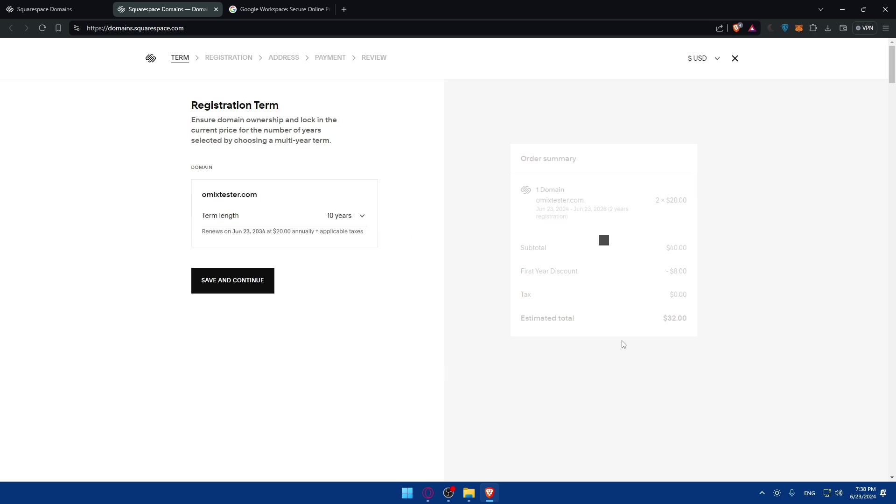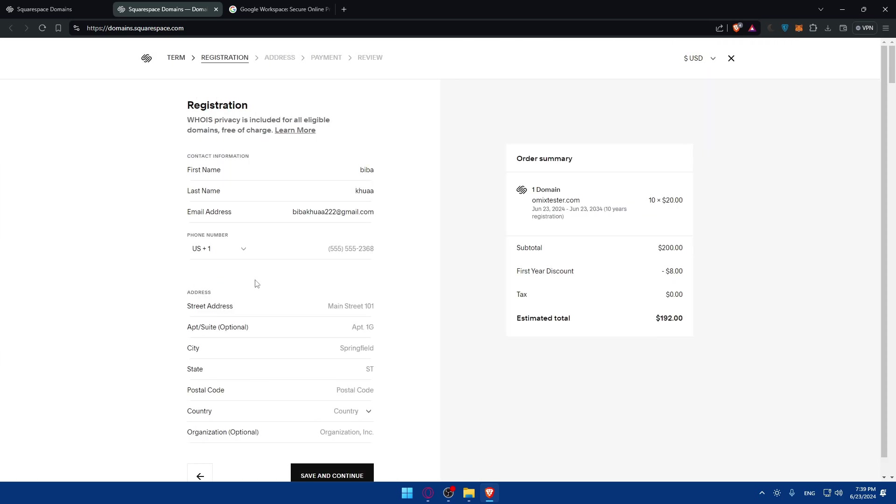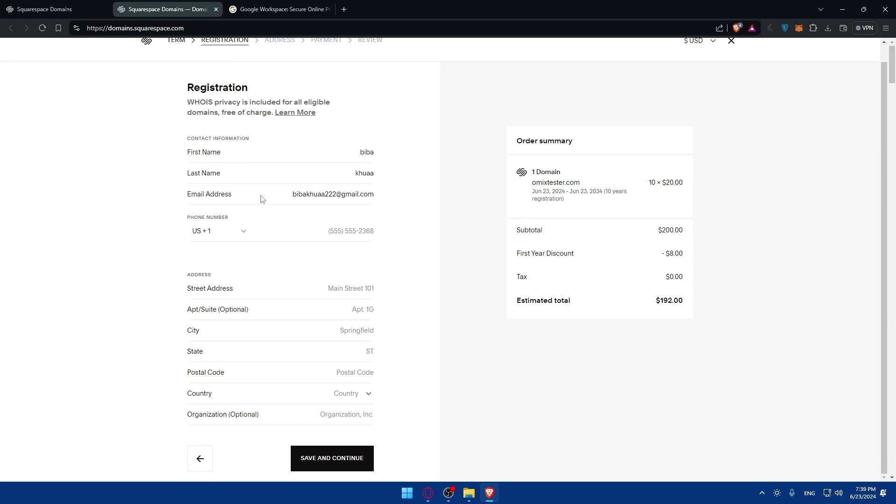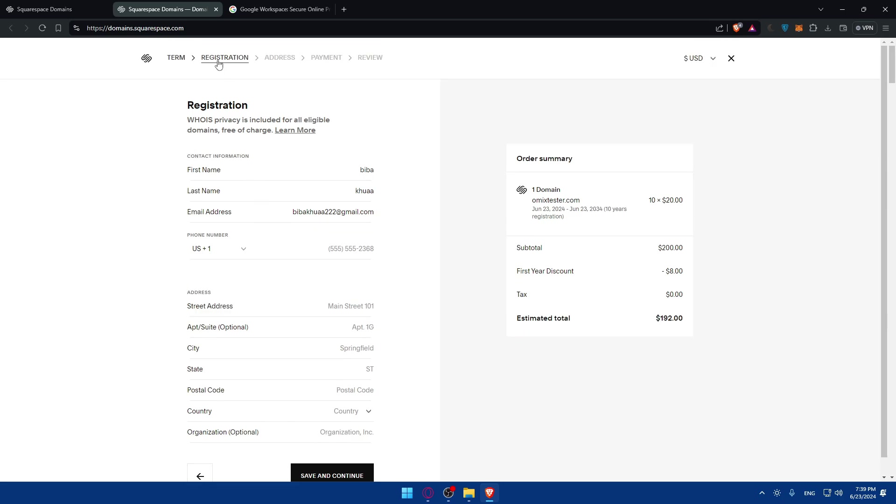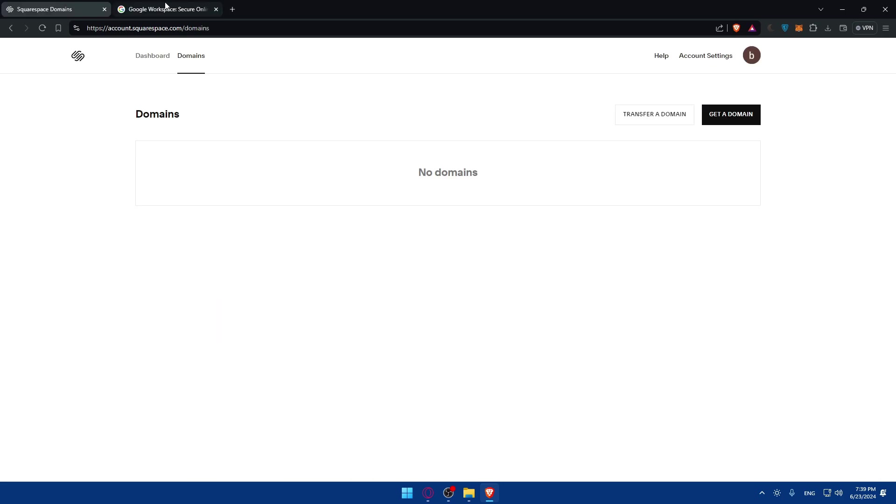Even if you choose several years, you'll not get another discount other than this $8 discount. Once you're done, click on 'Save and Continue,' fill up all the other information like registration address and payments, and pay for it. Then you will have your domain once you pay it.